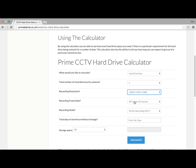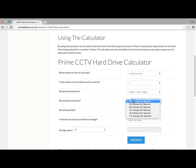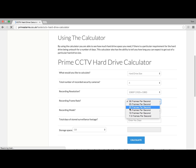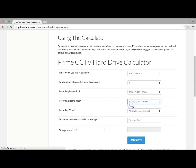Recording frame rate. You've got the option of 30, 25, 20, 15, 10, and 7.5. We're going to use 25 frames per second, because all the systems default to 25 frames.